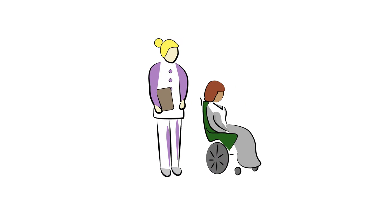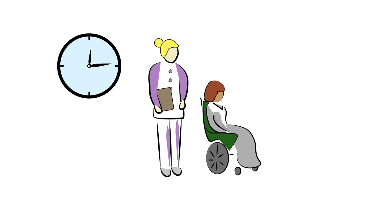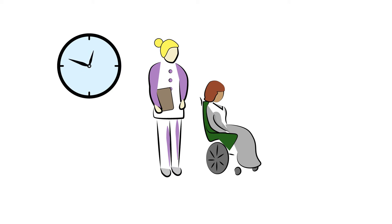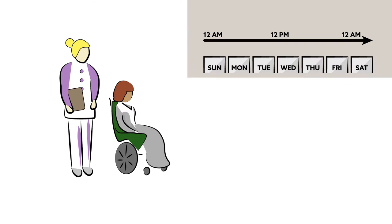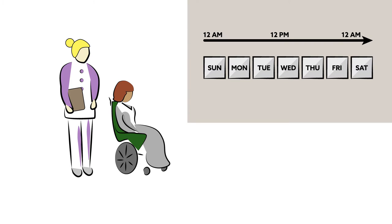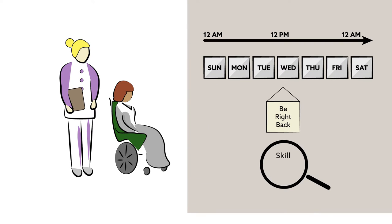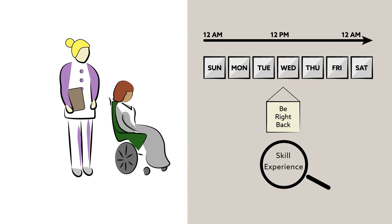Nurses, for example, must be assigned to the shifts where they will have the greatest positive impact on patient outcomes. That requires careful orchestration of shift lengths, scheduled hours per week, break times, skill sets, and experience levels, among many other factors.